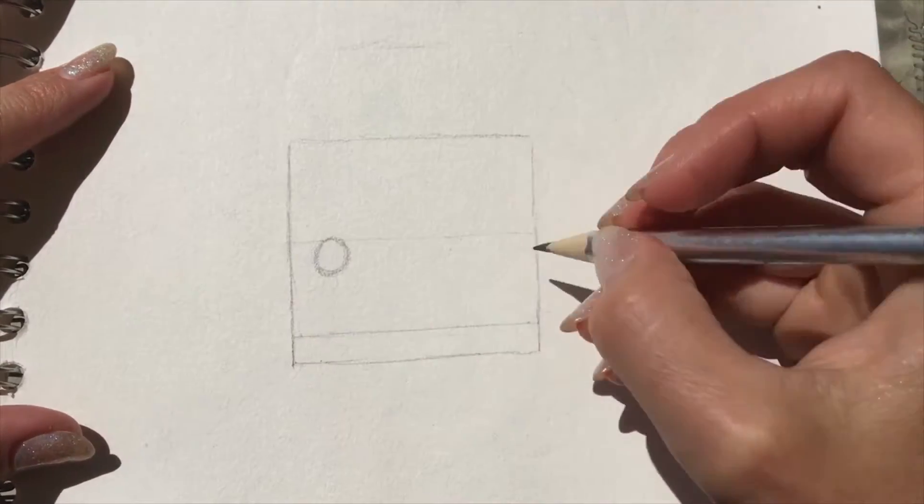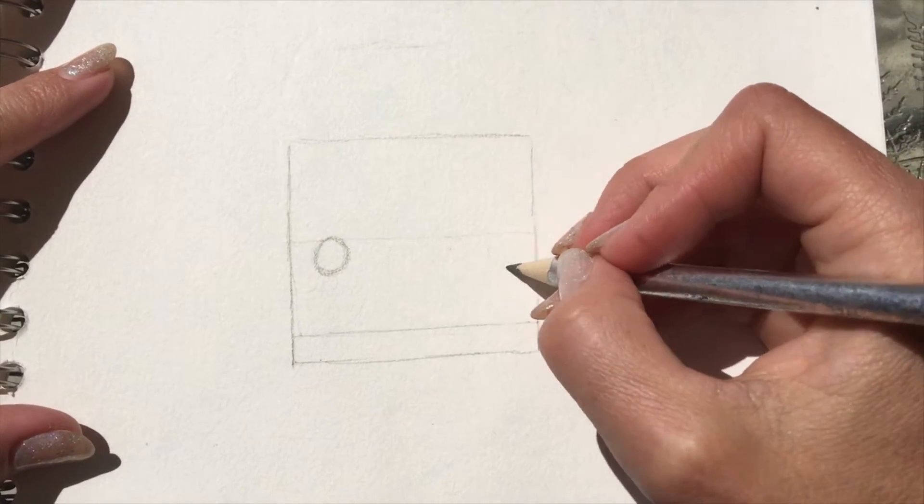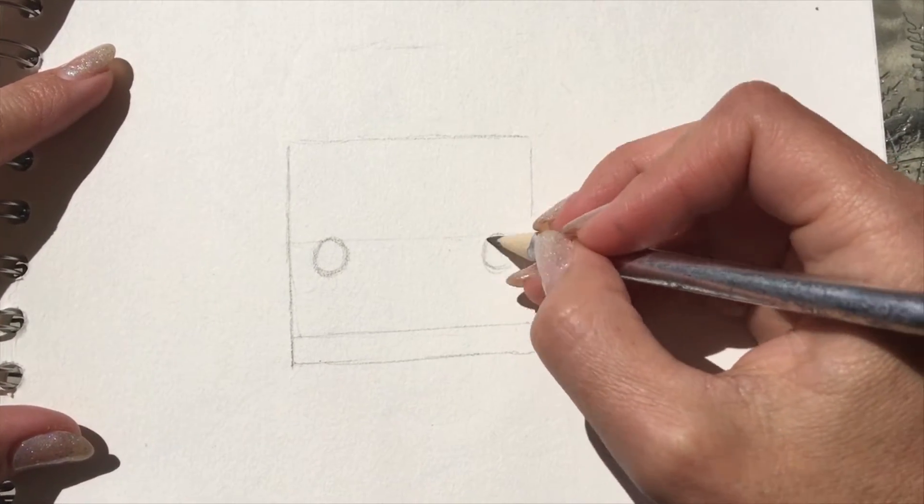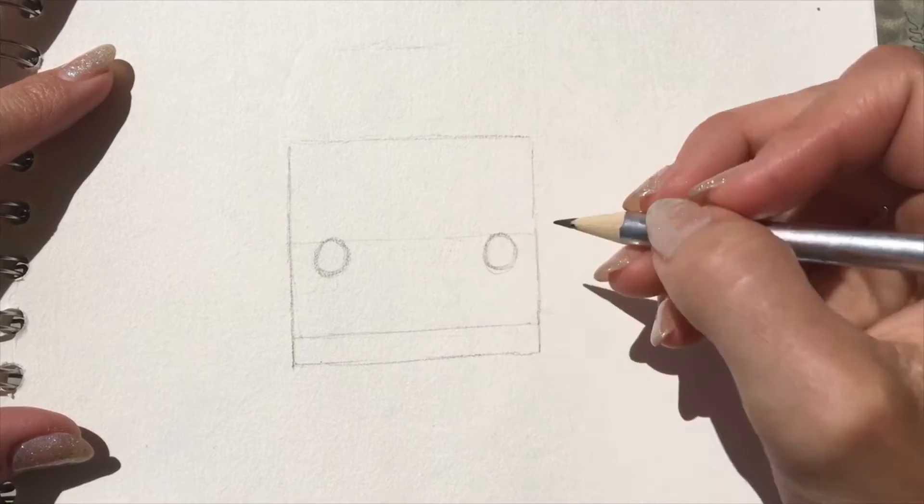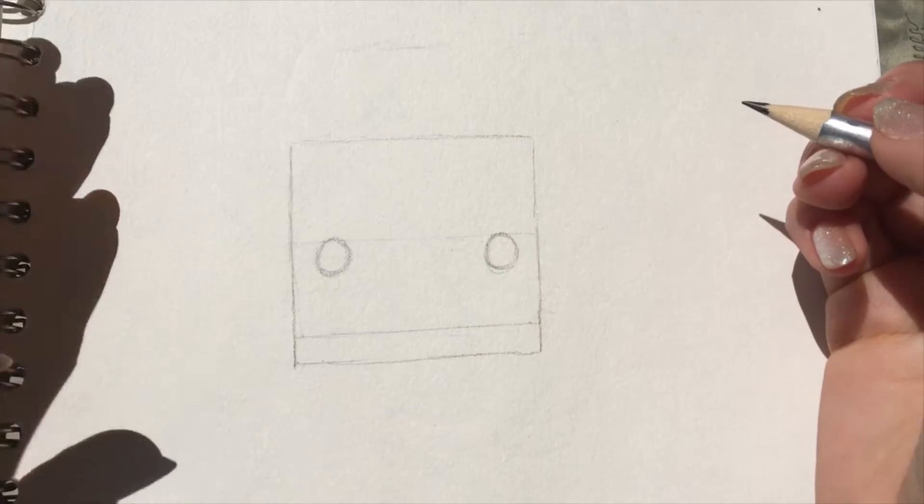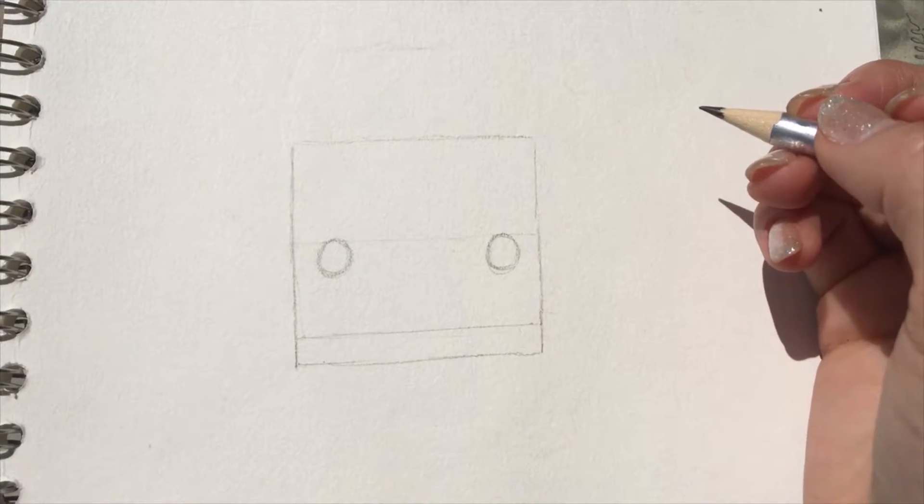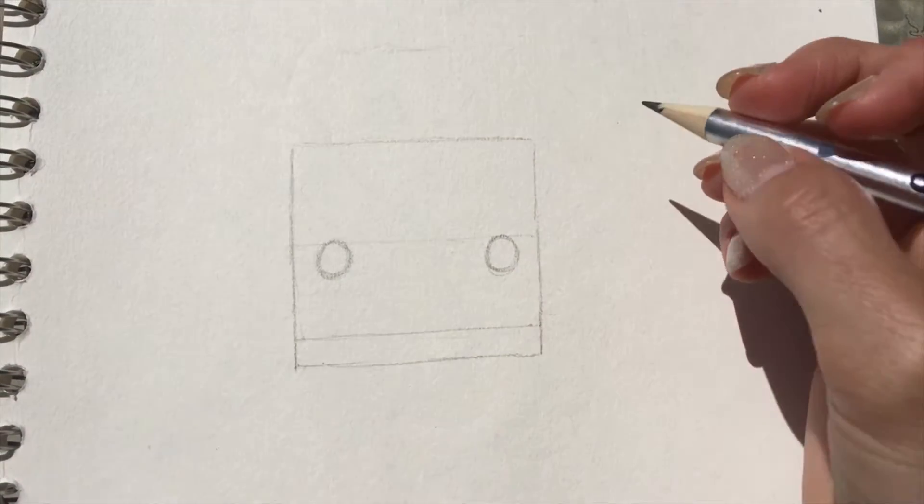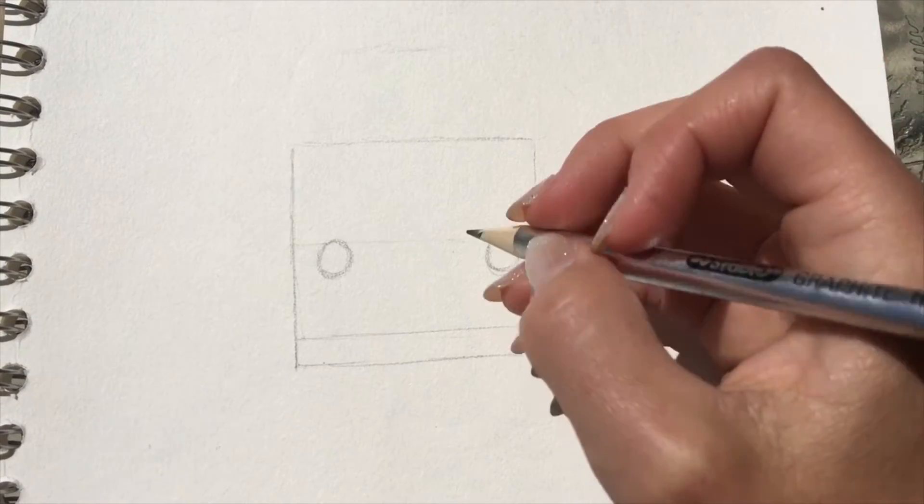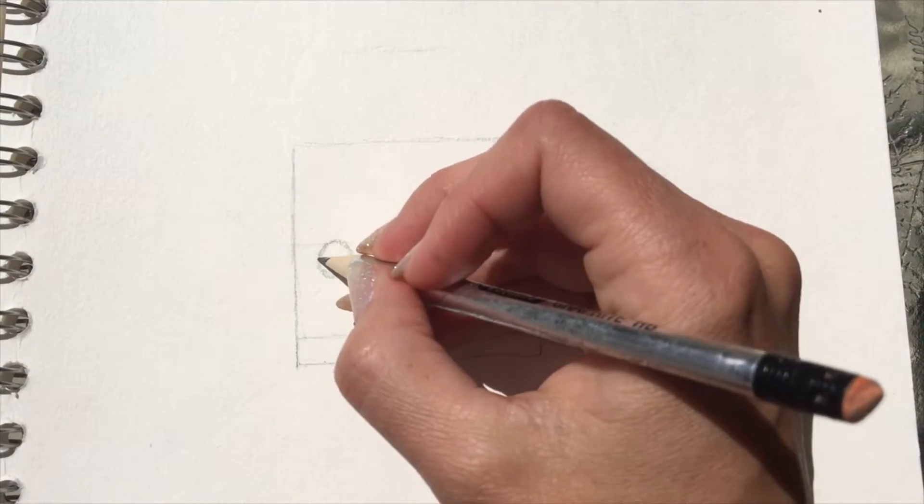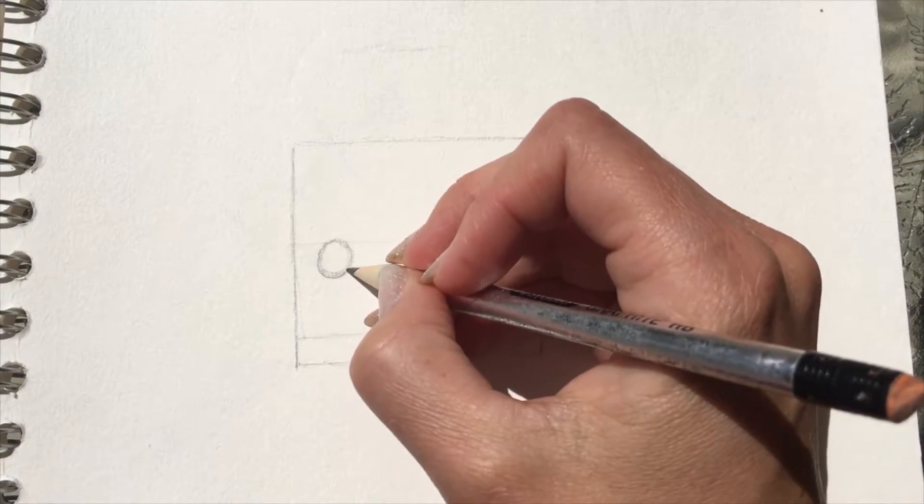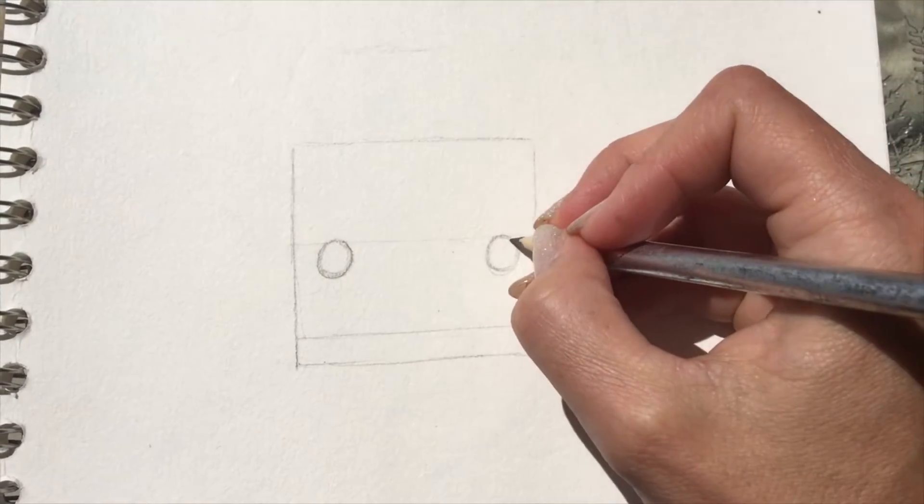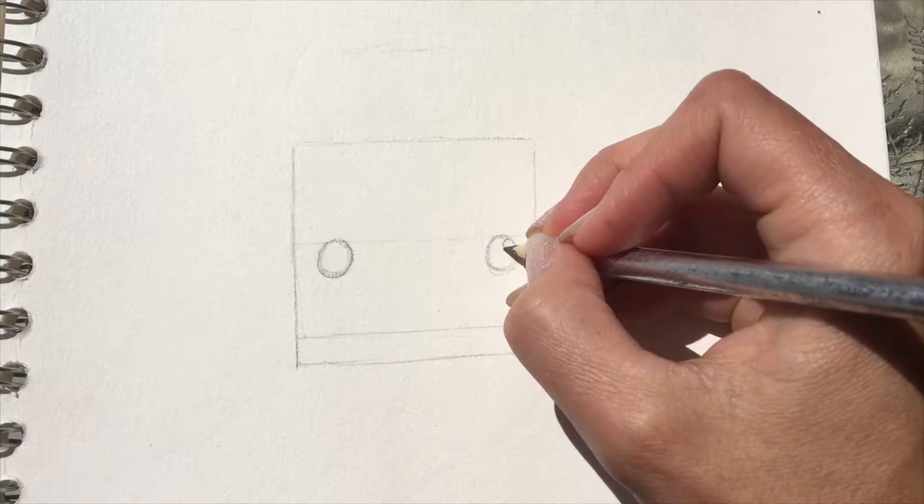So see, they're pretty close to the outer edges of the square, and if you can kind of try to match the size that I'm doing, I mean it doesn't really matter what size the eyes are.